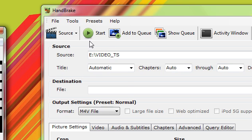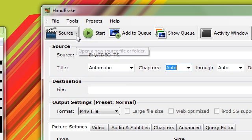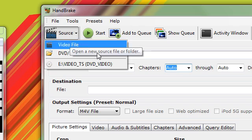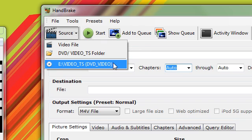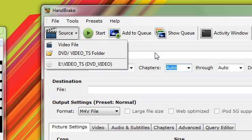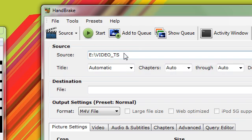So once you're in the program, you need to select the source. If you have the DVD in your DVD drive, select this right here. It should add that right there.